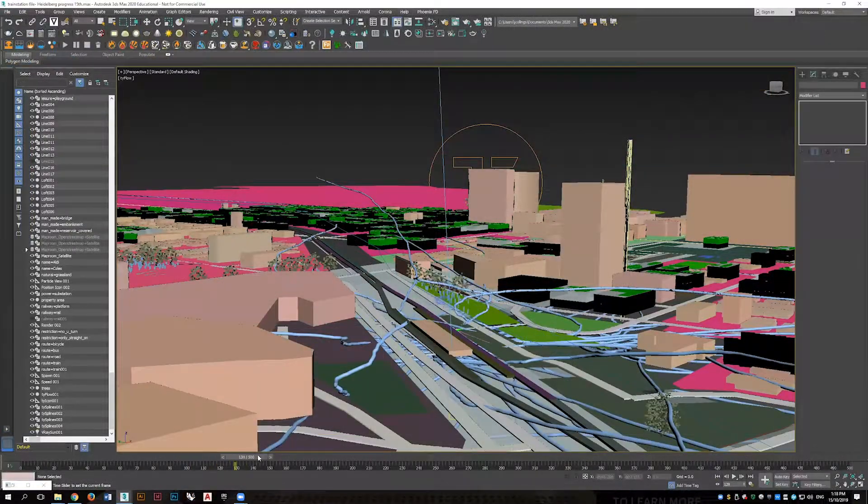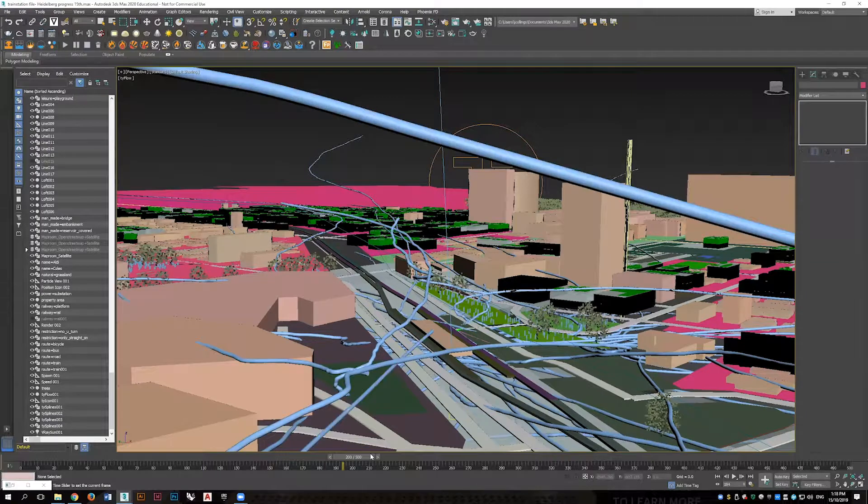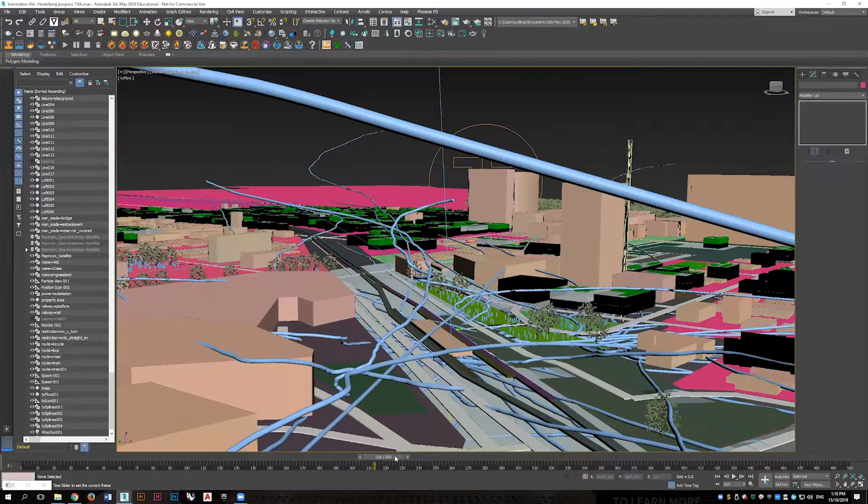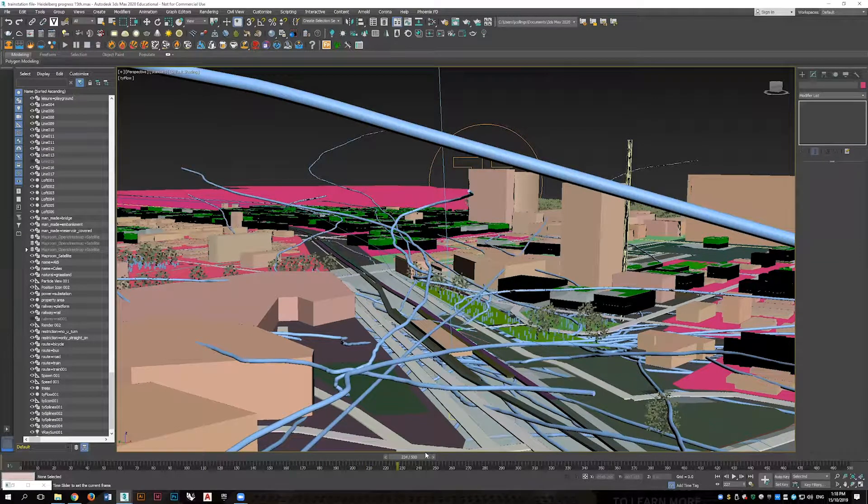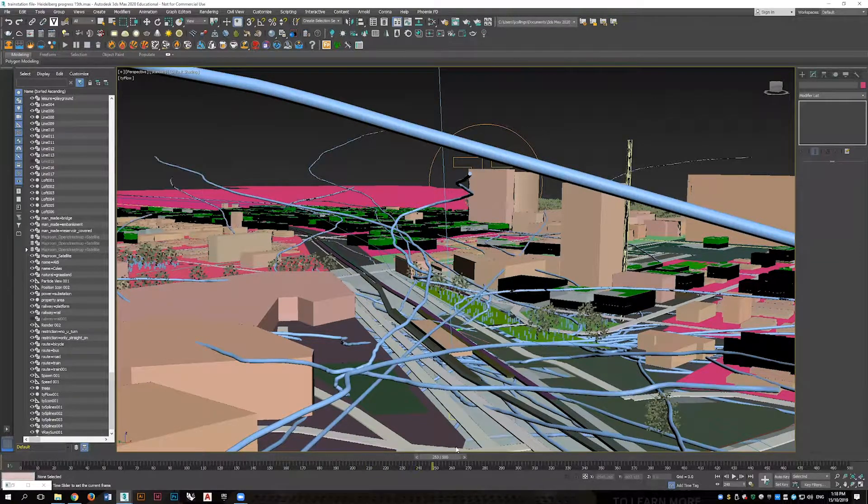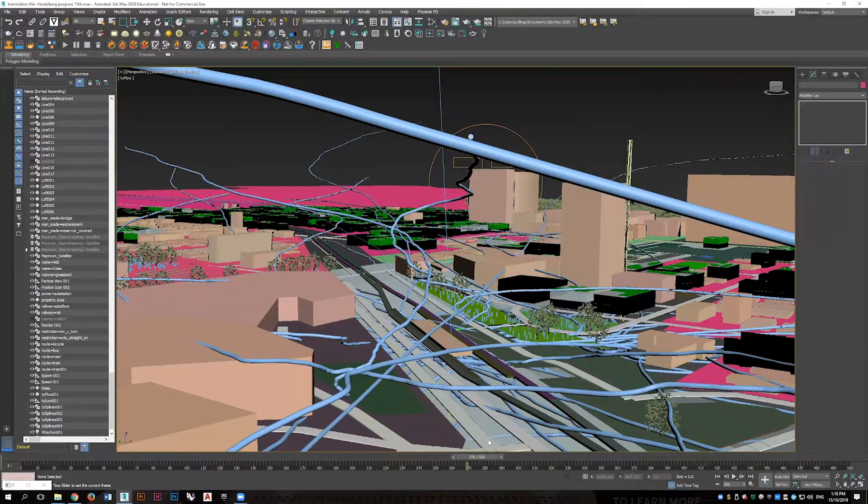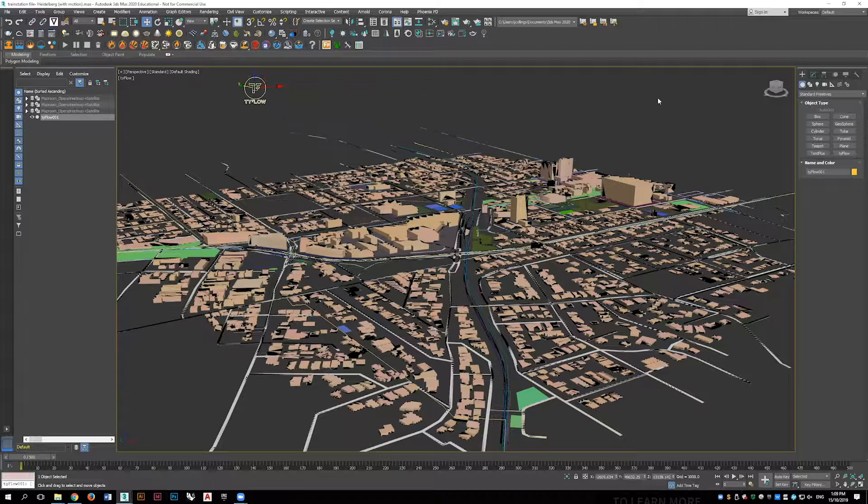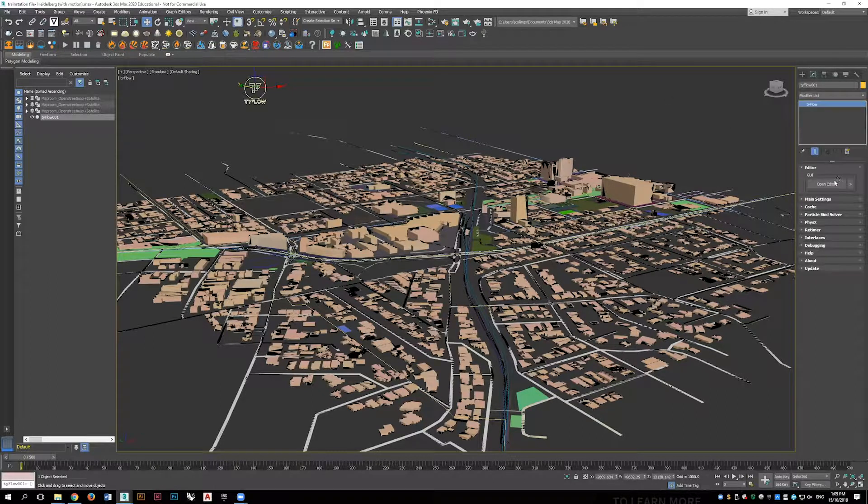One of the main alterations to form and visual representation of the site will be through creating this pipe network around the city. This is going to be made by using the plugin Tyflow.